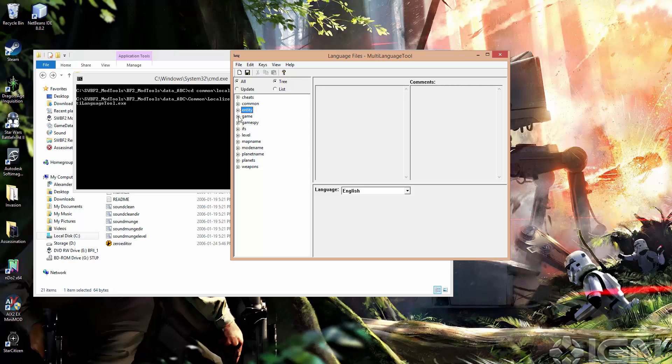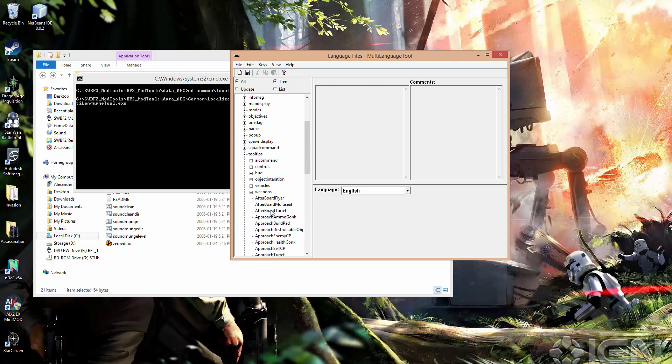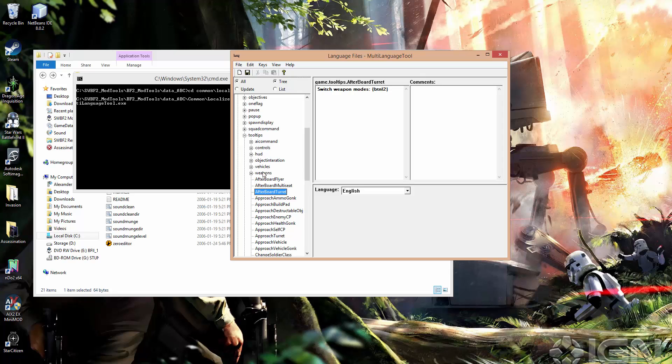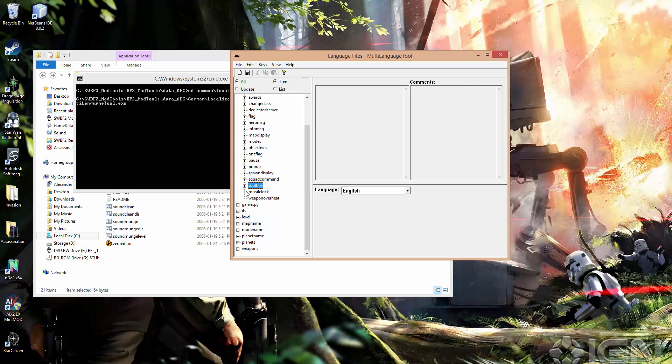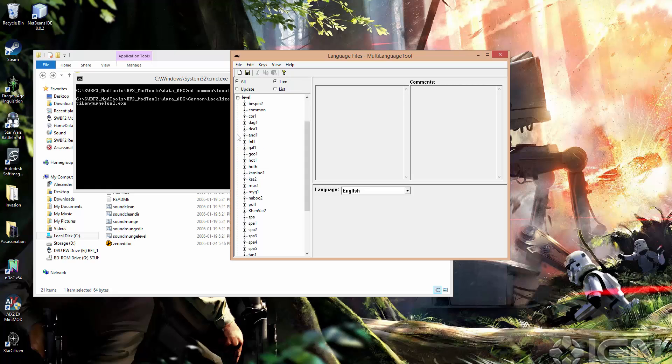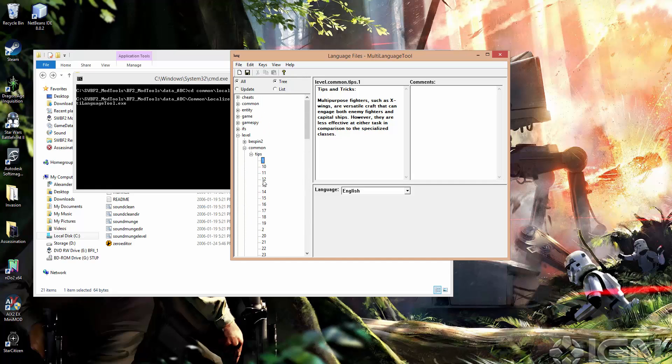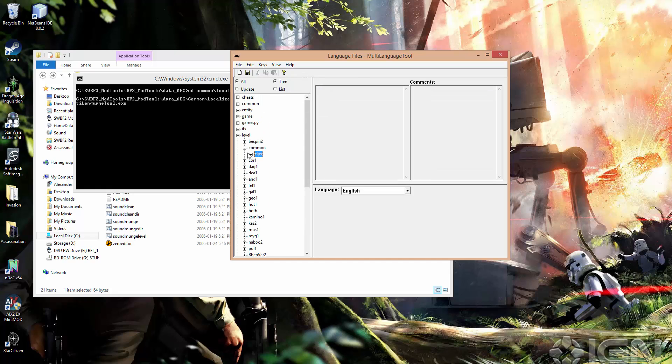Entity is where you would find all of that. Game is where you would find things like tool tips, switch weapon modes, and it'll have the name of the button in there. What else? There's level, common tips. This is where you would find loading screen tips. You can change these, you can delete them, you can add new ones. So that's level, common.